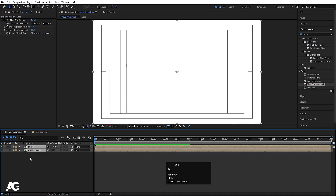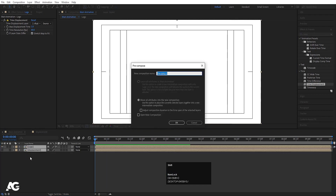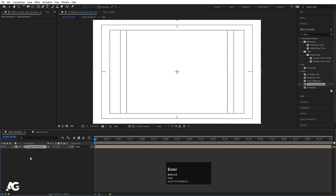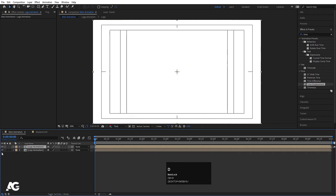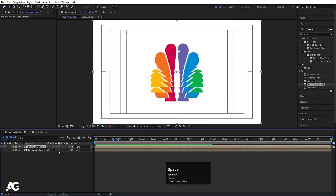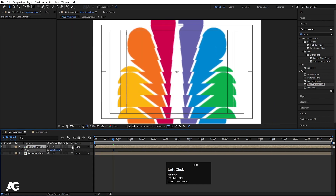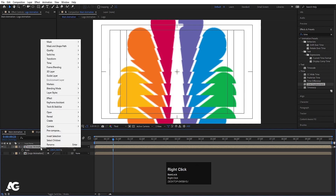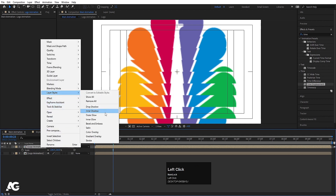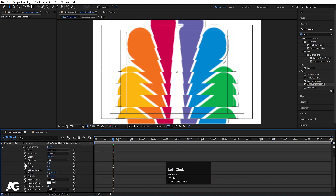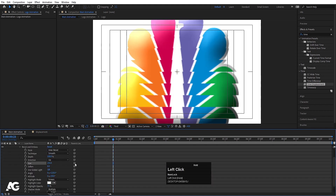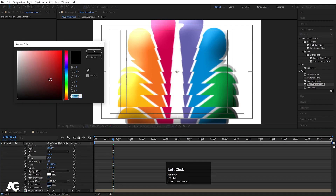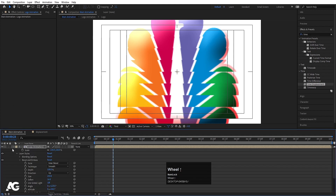Now we'll select both layers, press Ctrl+Shift+C, and call this 'logo animation', then hit OK. Hit Ctrl+D to duplicate, hide the second one, select the first one and increase the scale. Right-click, go to Layer Style, choose Styles, and select Bevel and Emboss. Go to Bevel and Emboss, increase the size, increase the softness, and you are free to choose any color you want — like red. Yes, this looks good.